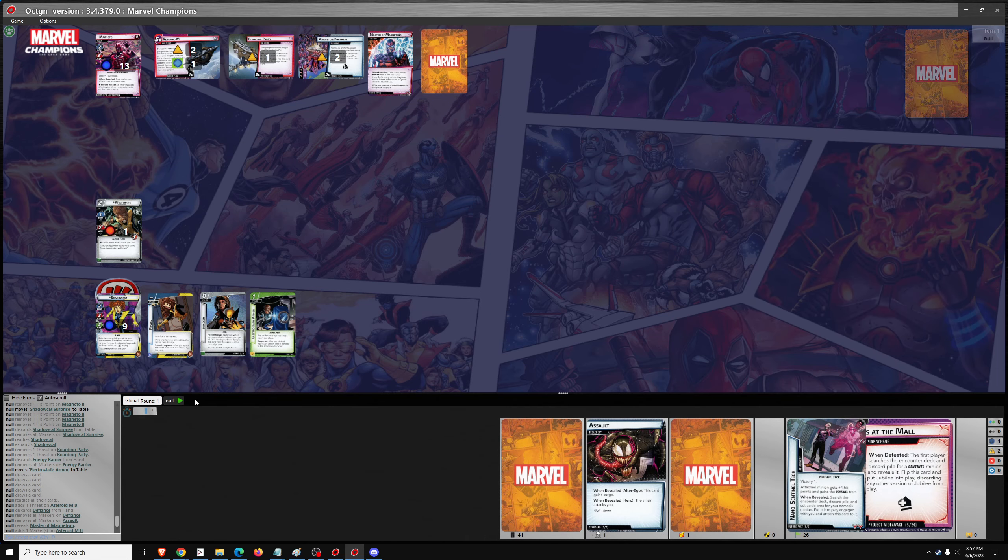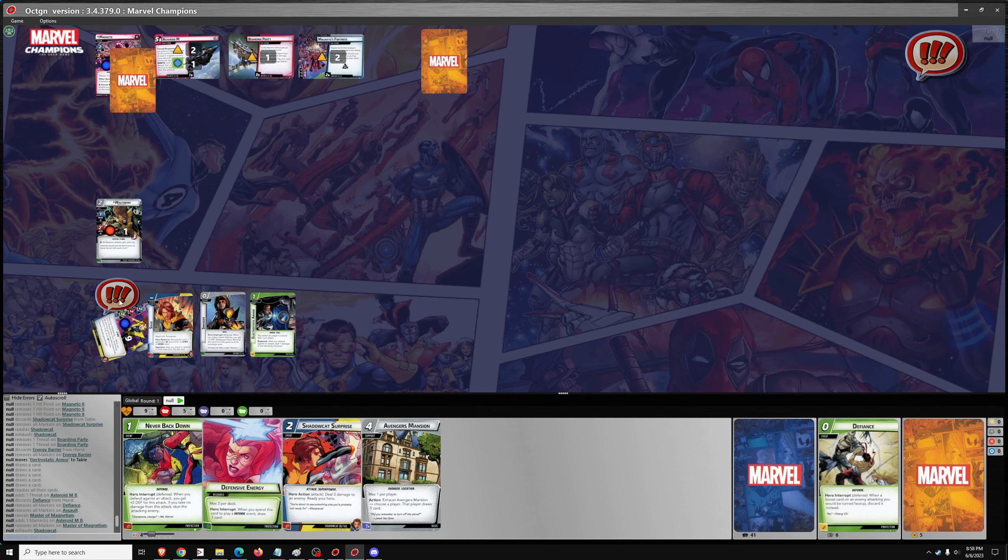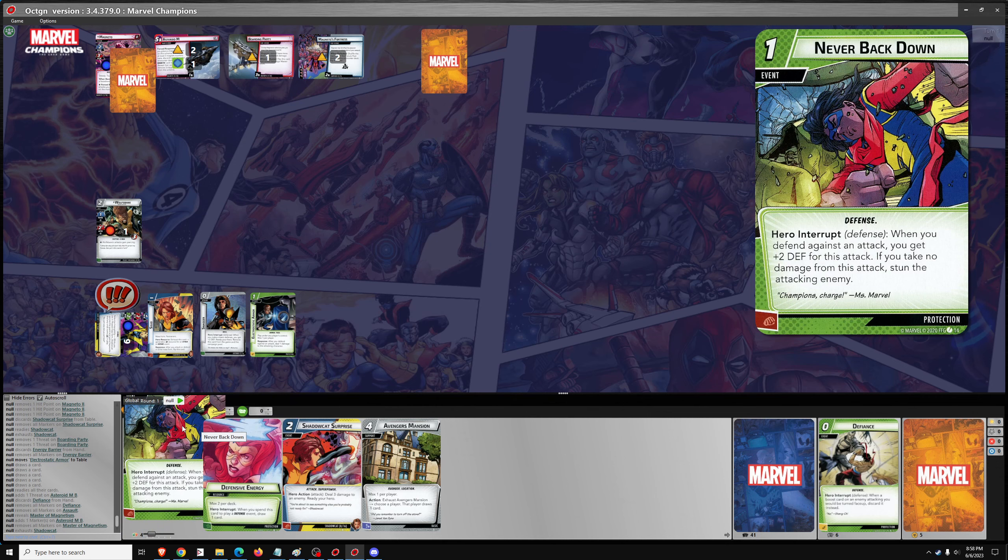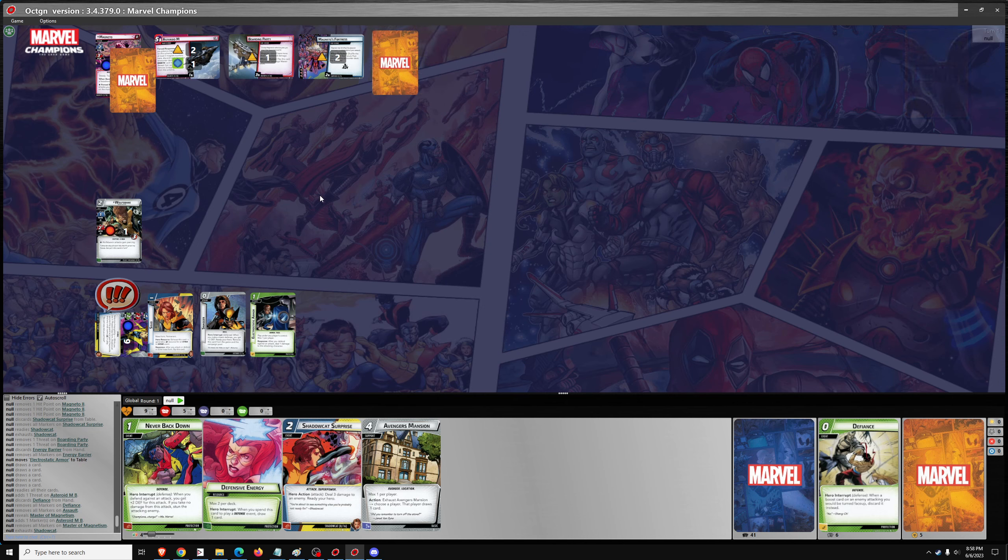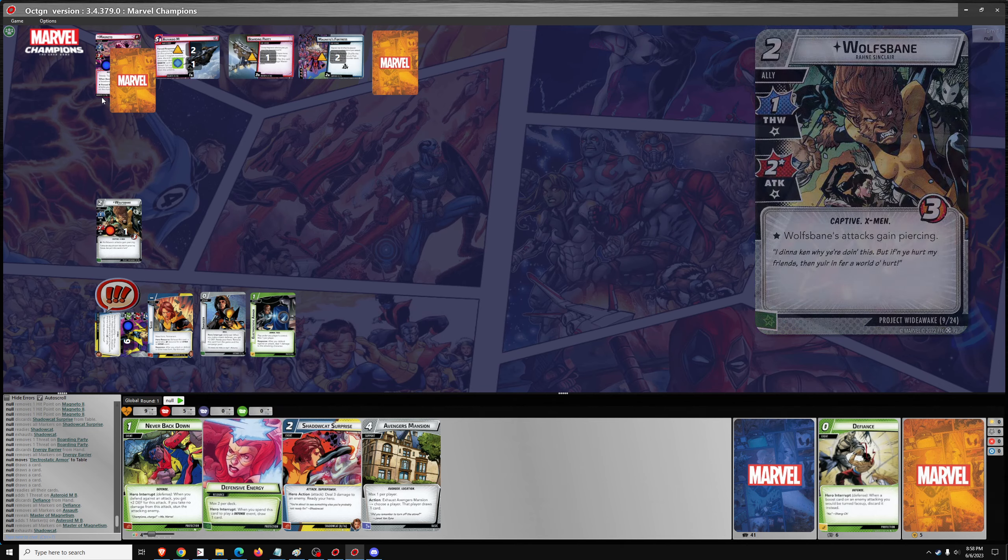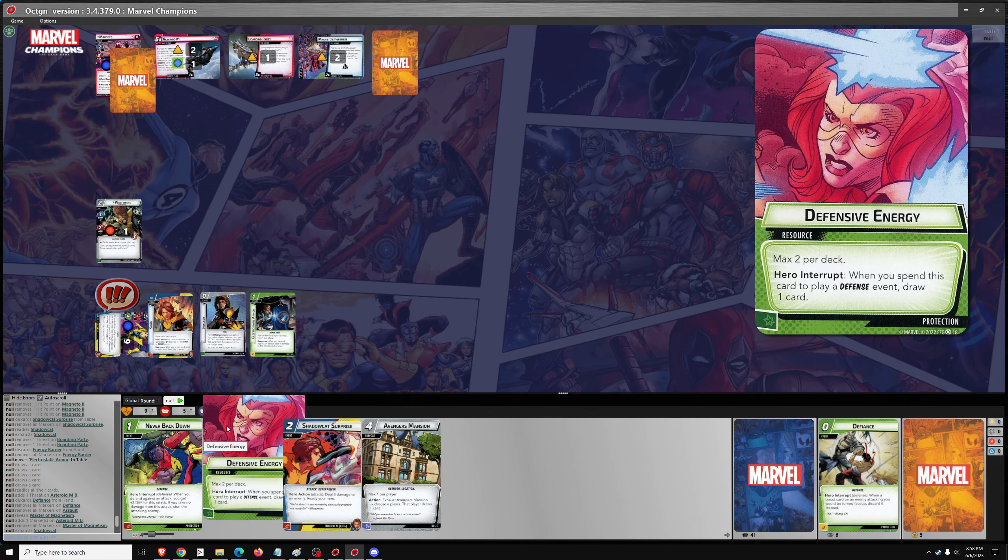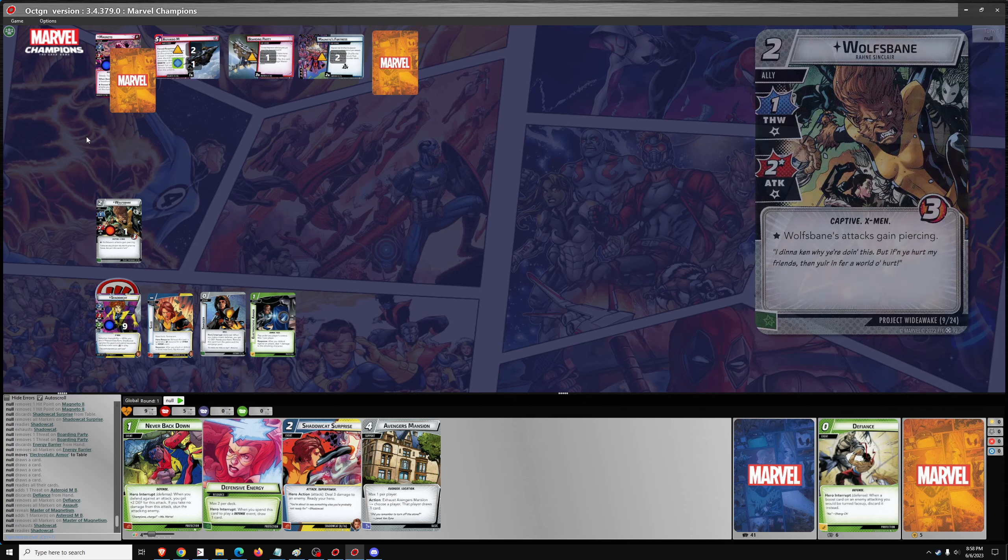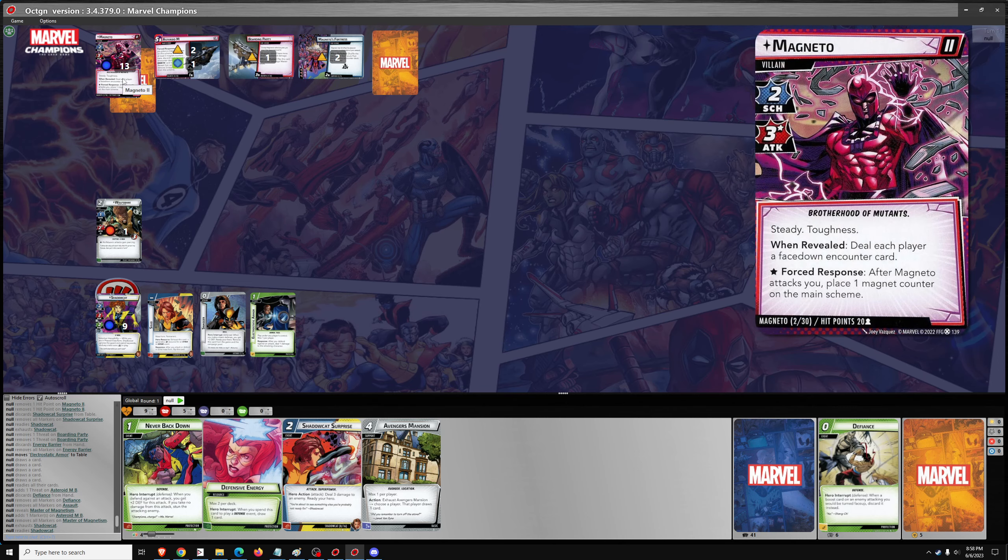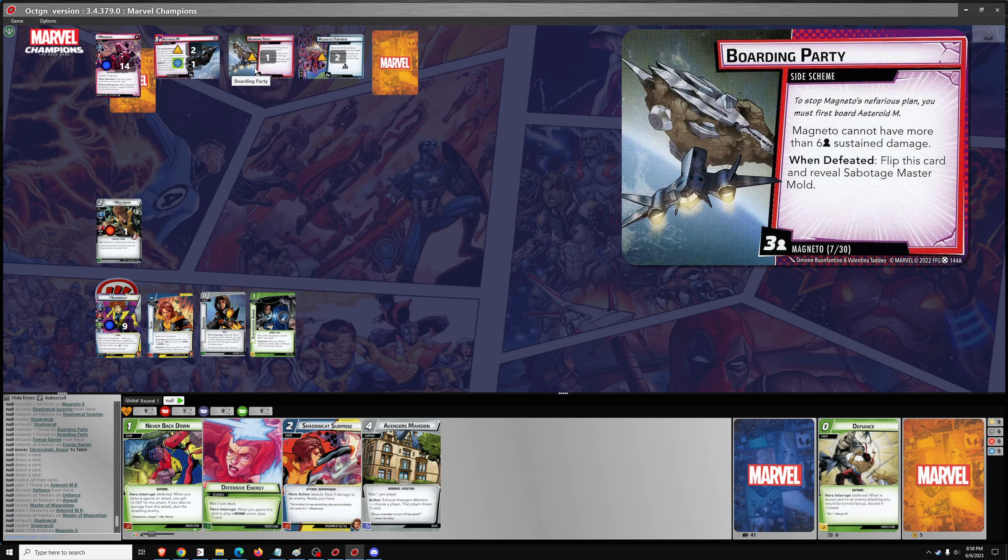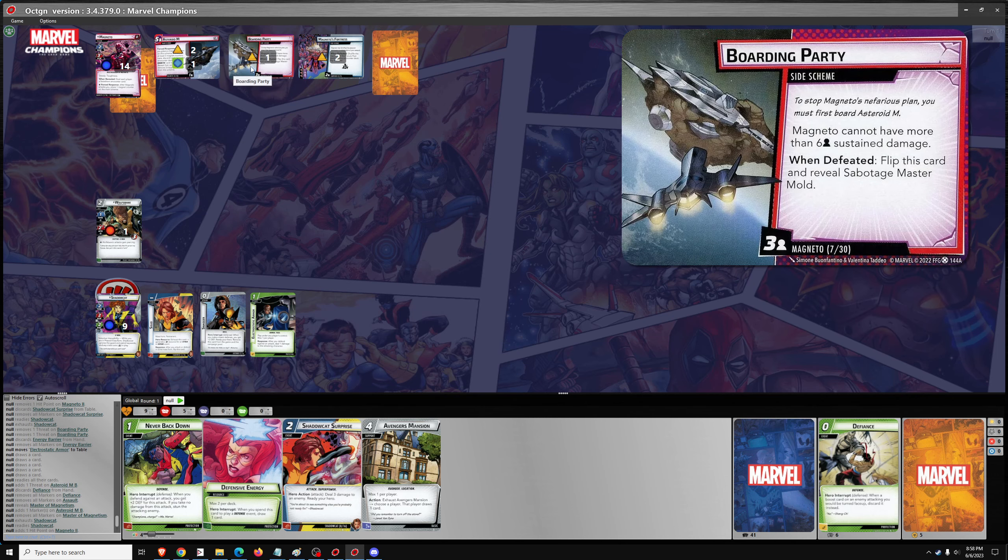We're now in solid form. Magneto activates and the damage I think will go on Shadowcat. Do I want a defensive energy for Never Back Down? I probably won't be able to defend without any damage unless this boost card is just a 1. If it's 2, I won't be able to. We'll try it. So he's got Steady. He's actually stunning him. His map is meh because it takes 2 stuns in order to do anything. He should have taken 1 electrostatic armor damage, but he actually can't go below 14 so that wouldn't matter because of Boarding Party.